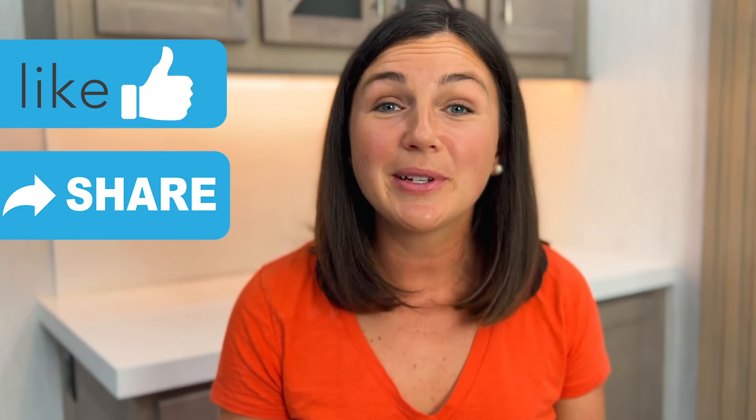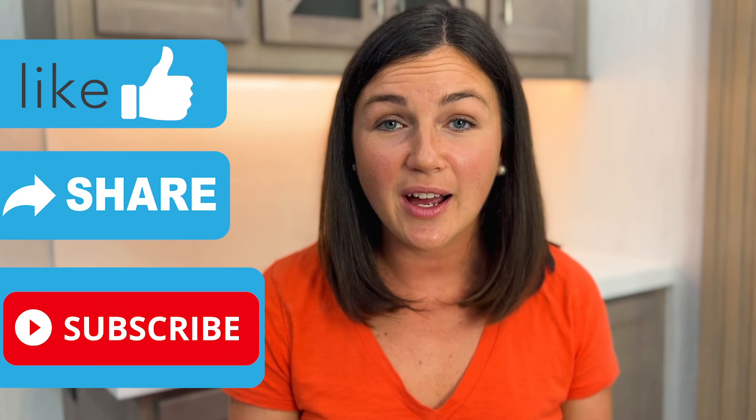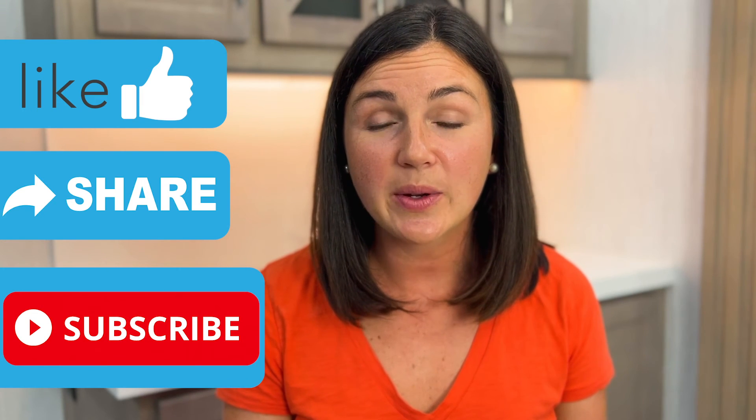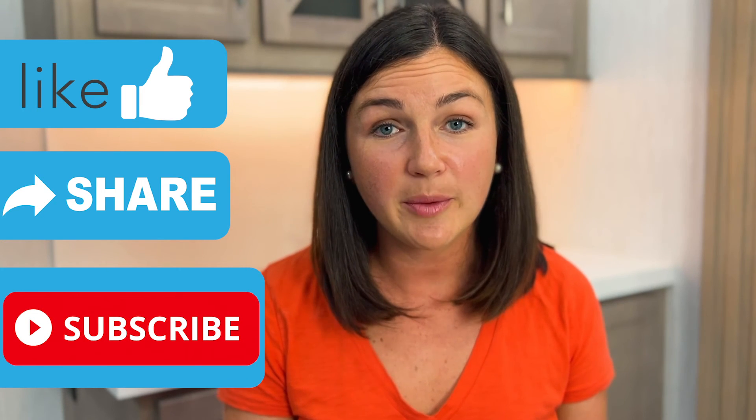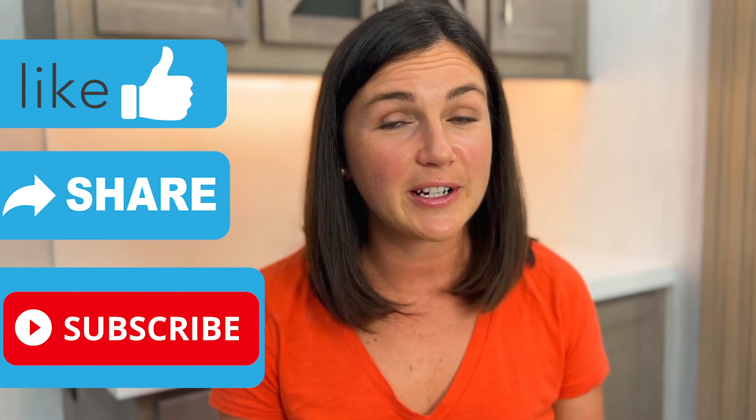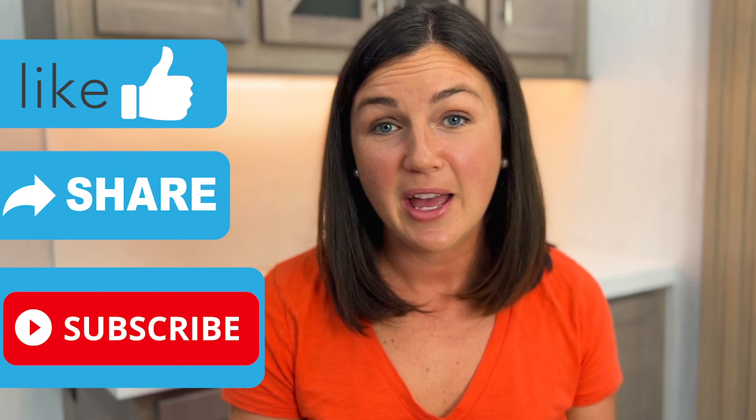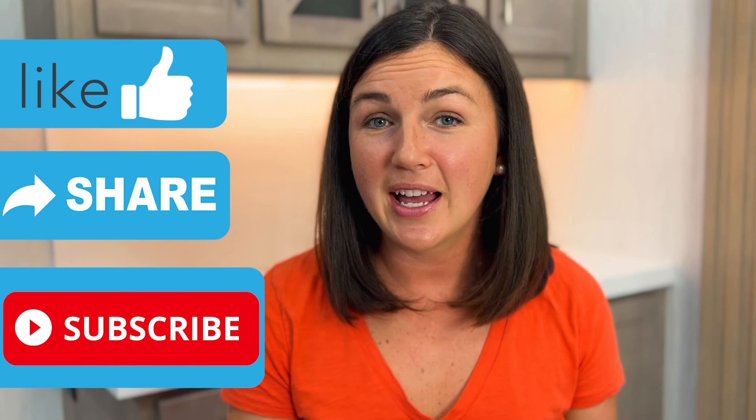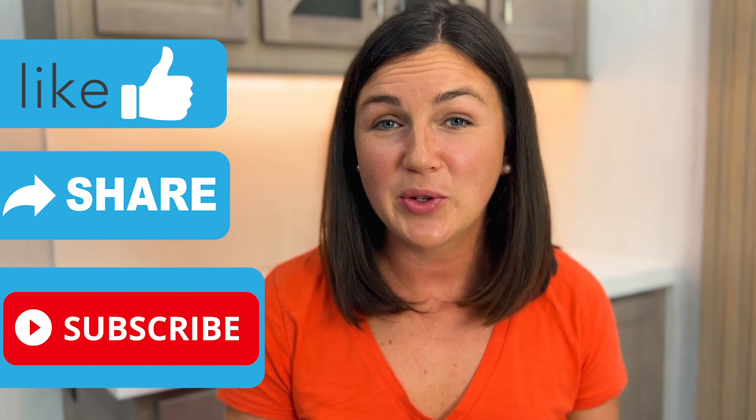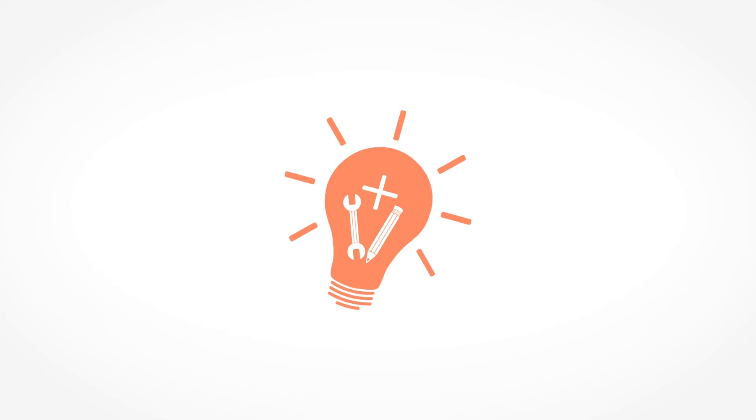I hope this video was helpful for you. If it was, please like this video, share it out with anyone else who may benefit from it. And don't forget to subscribe to Being Classy. My name is Jessica and I will catch you in the next video.